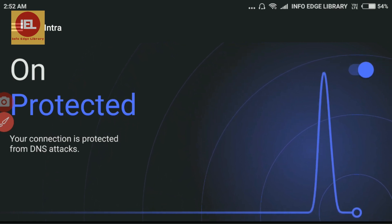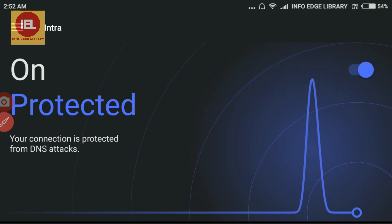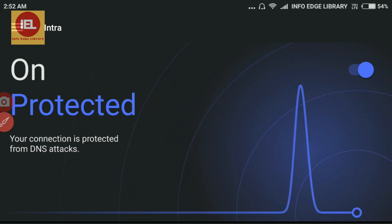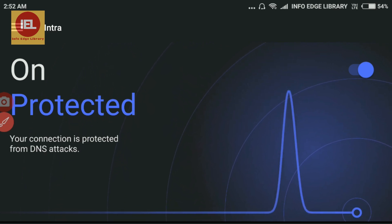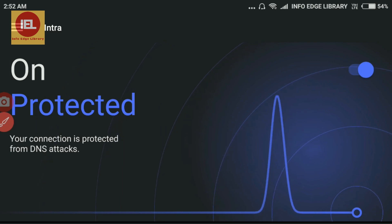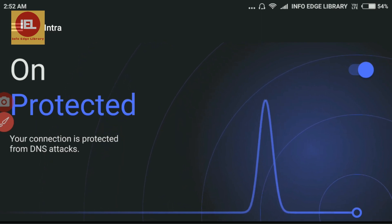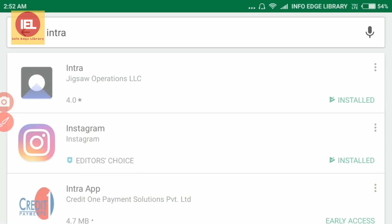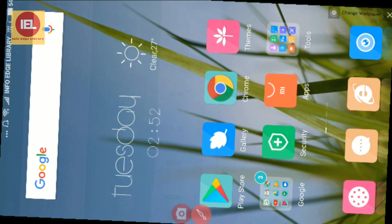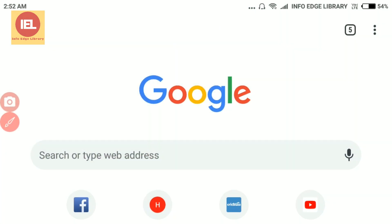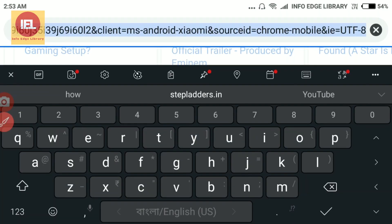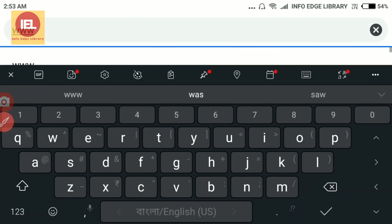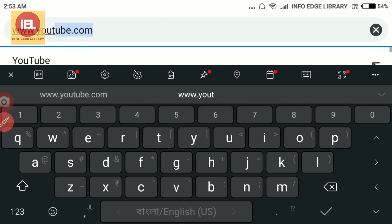You can see a graph showing that your connection is now protected from DNS attacks. Let me show you how it works — I am opening Google Chrome and typing www.youtube.com.